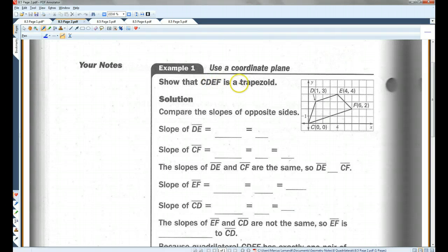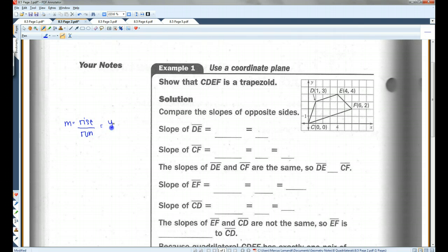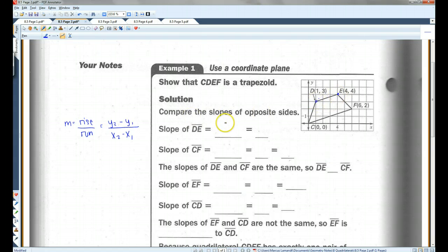Show that CDEF is a trapezoid. We need to prove that one pair of opposite sides is parallel. If we're going to have any chance of proving this, this side would have to be parallel to this side. Let's find the slope of DE — if the sides are parallel, they're going to have the same slope. Slope is rise over run: Y2 minus Y1 over X2 minus X1. We've got 4 minus 3 over 4 minus 1, which gives us 1/3.